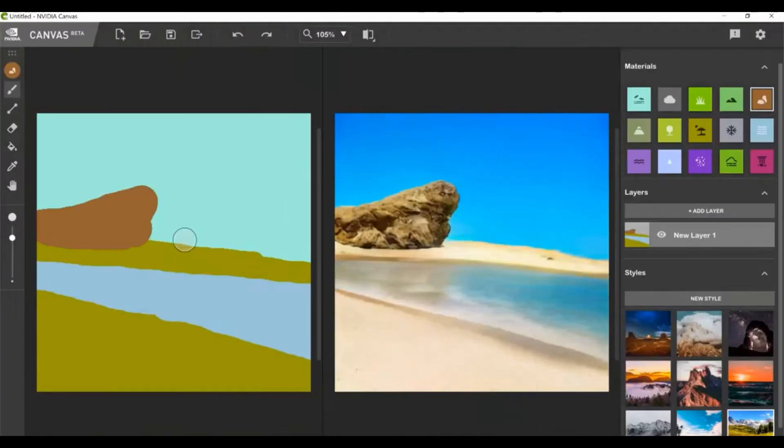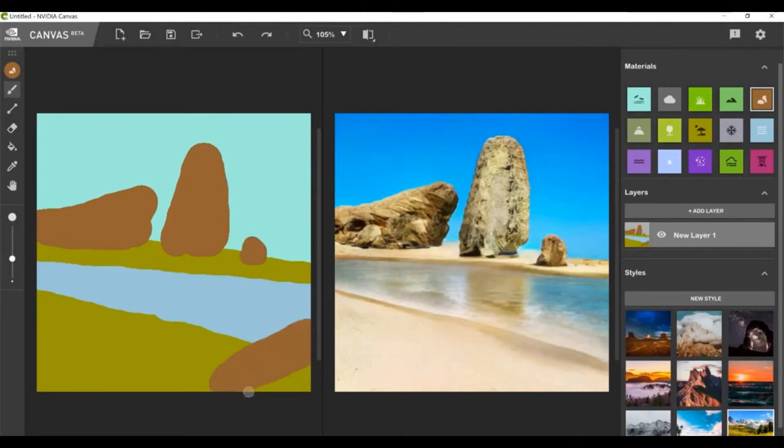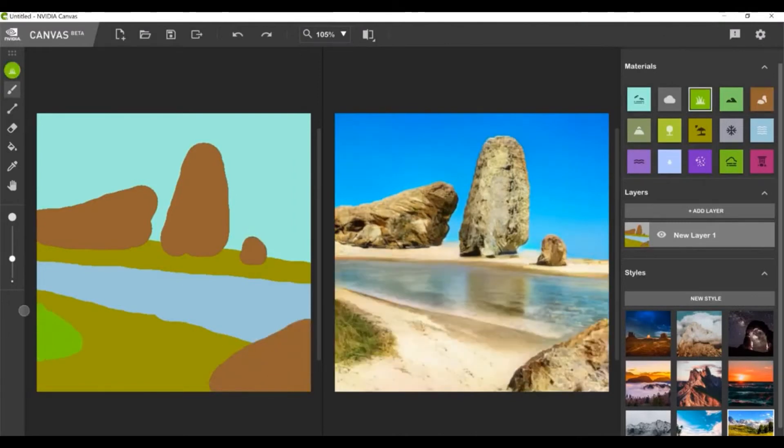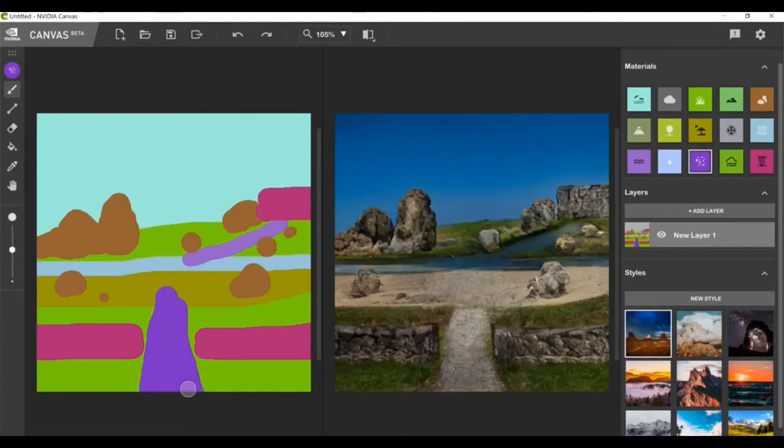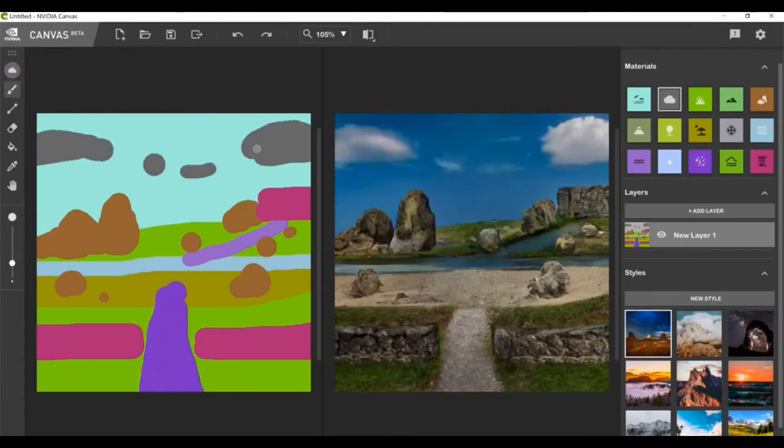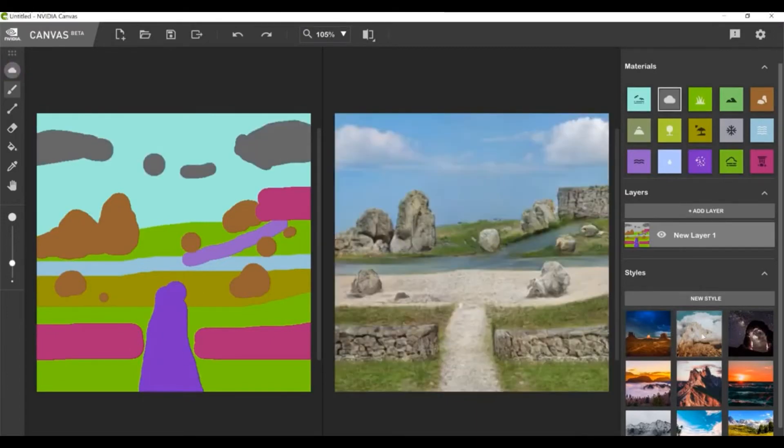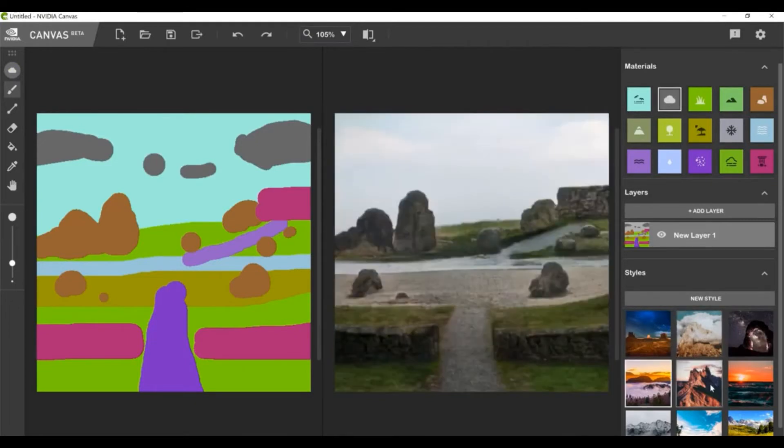NVIDIA Canvas empowers artists with an AI assistant to paint landscapes quickly and easily. Simple brushstrokes with the intuitive material palette generate lifelike images in seconds. And preset styles modify the lighting and overall look of the resulting image instantly.